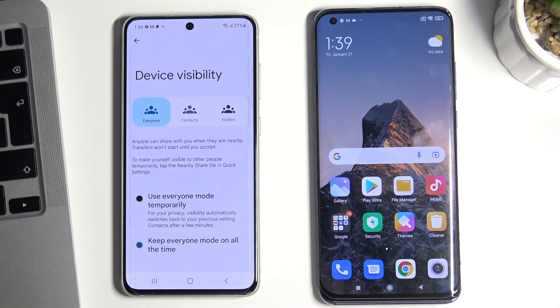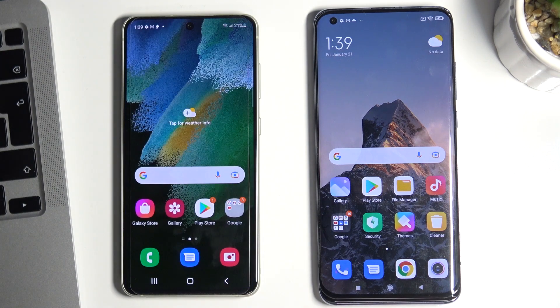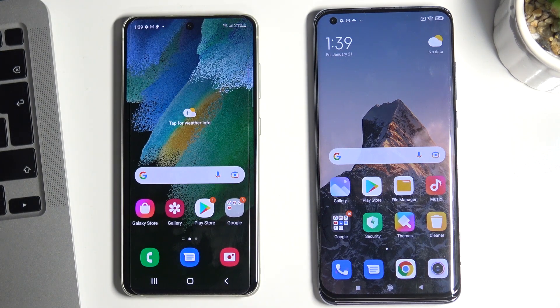Keep everyone mode on all the time. Okay, and now we can try to share data to the Samsung Galaxy S21 FE.